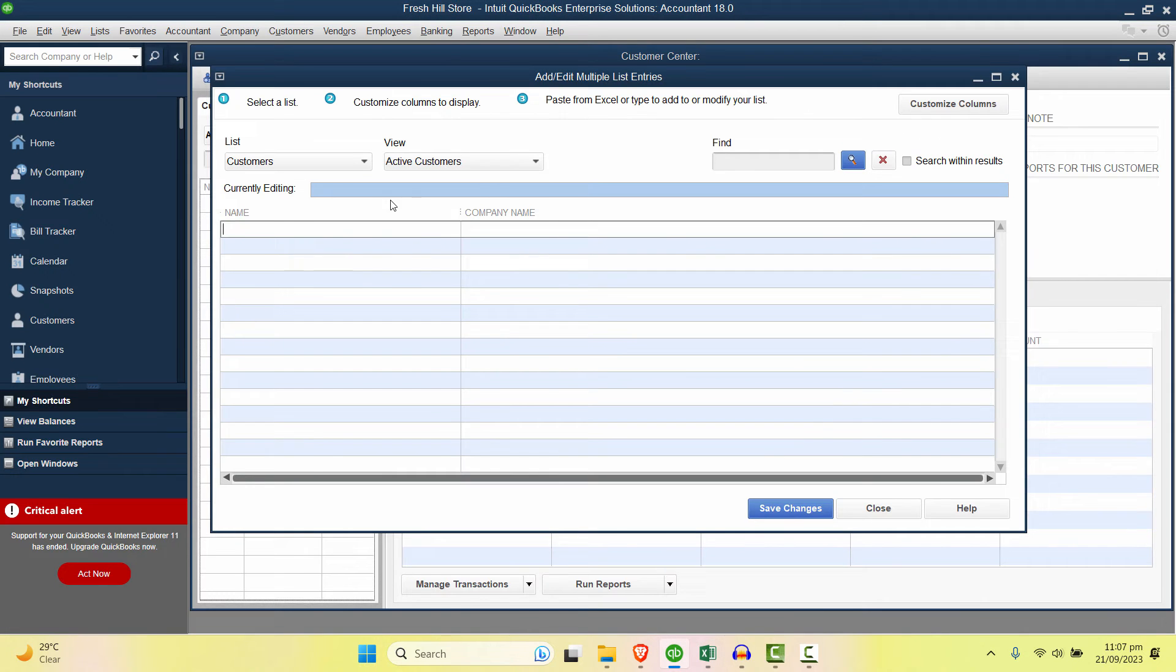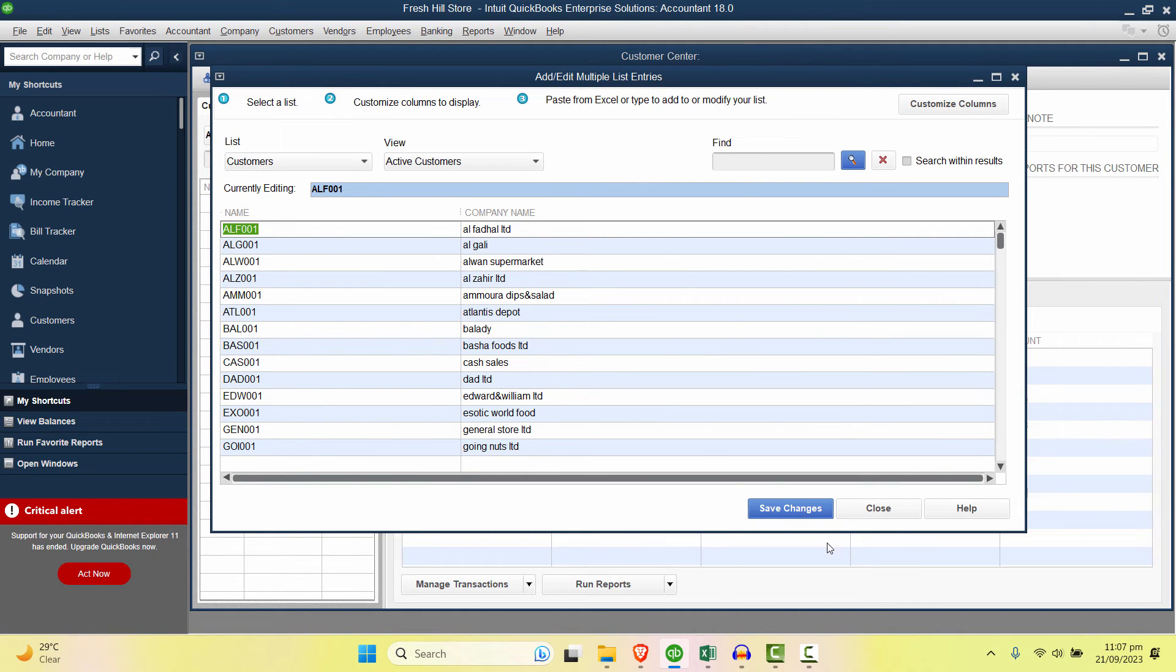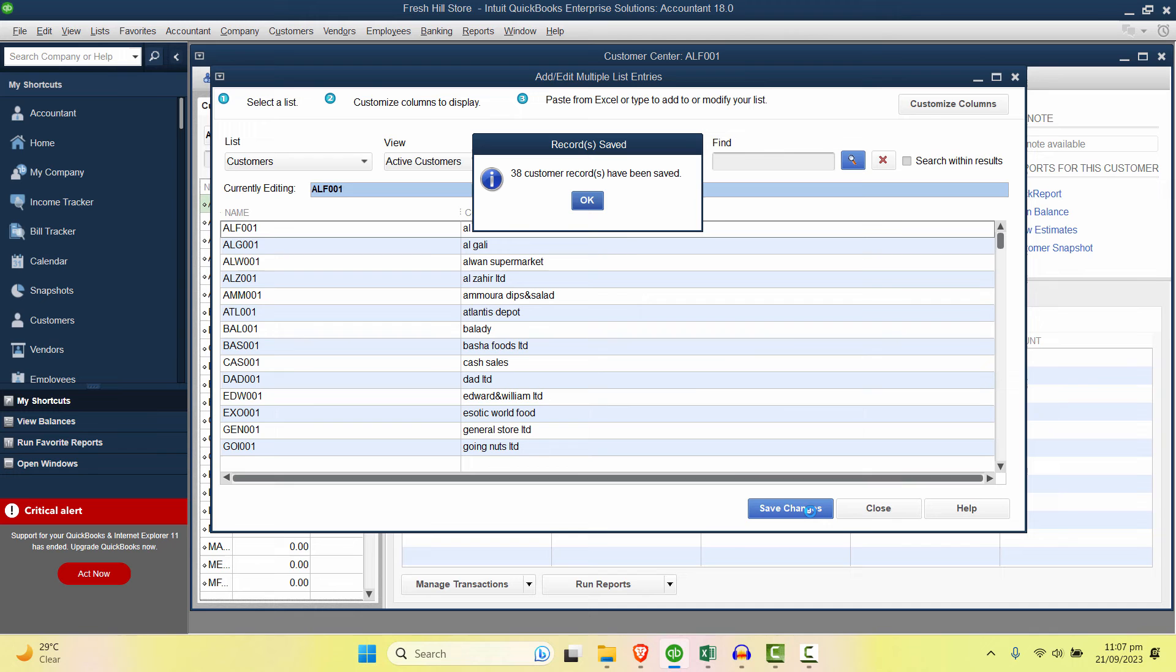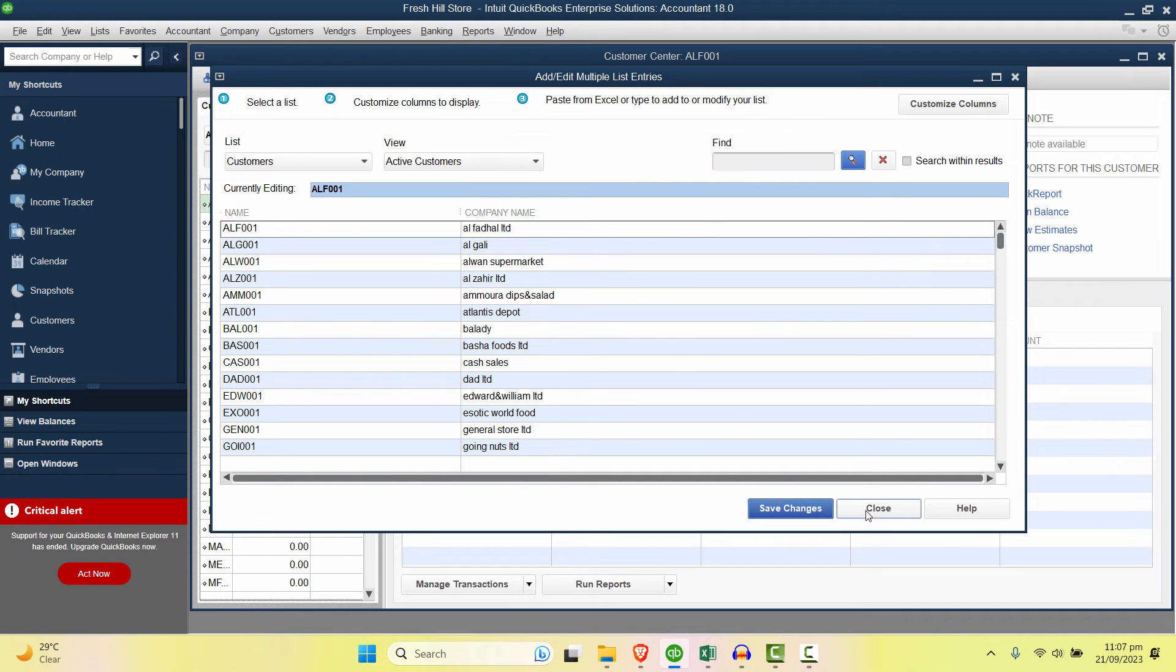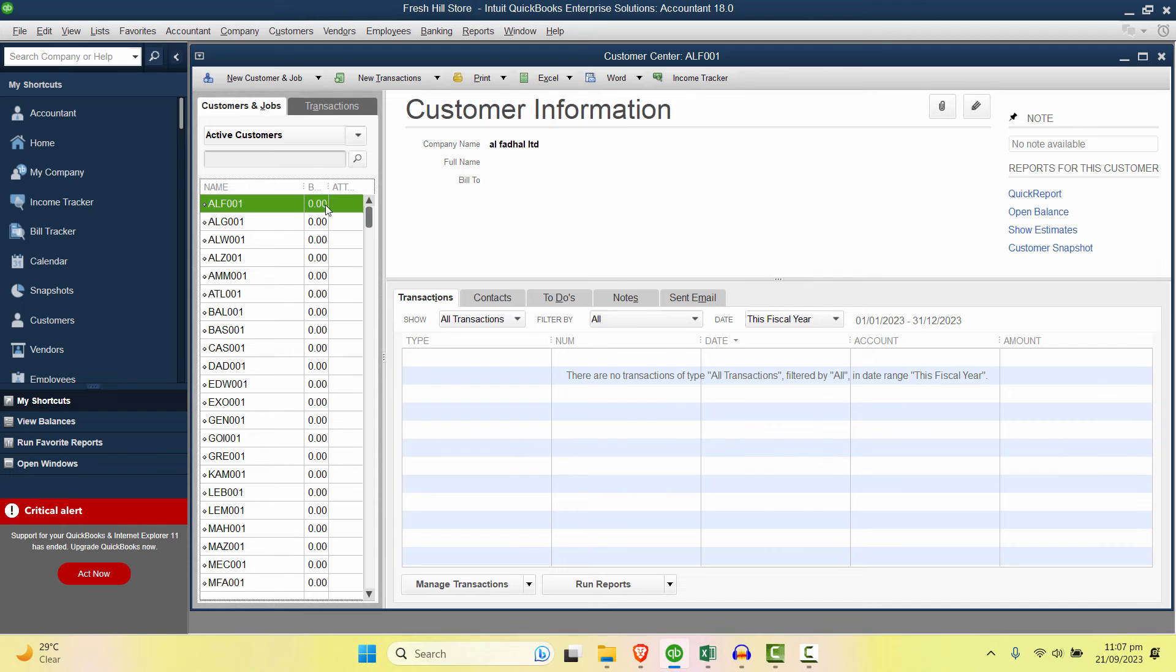Let's copy from Excel and paste it here. So these are all the codes and these are the company names. Save Changes and all of the customers are imported. If we close this we can see all of these customers added here.